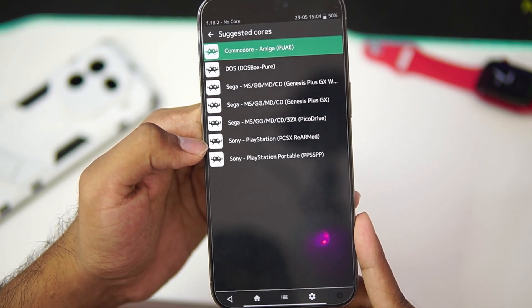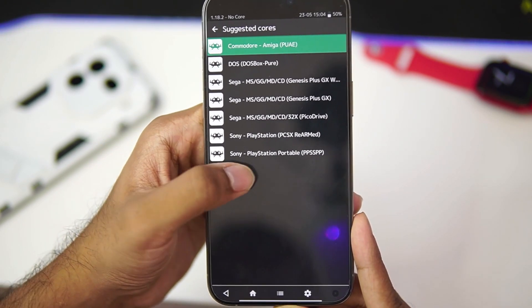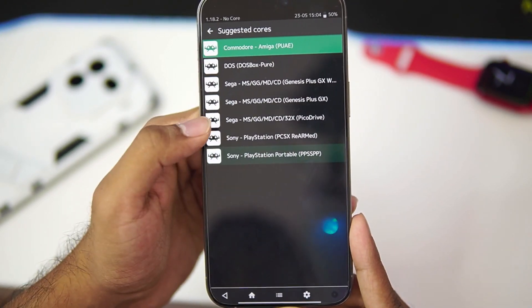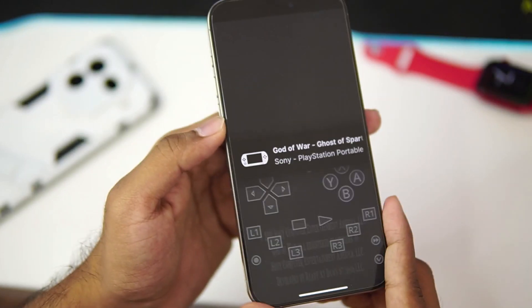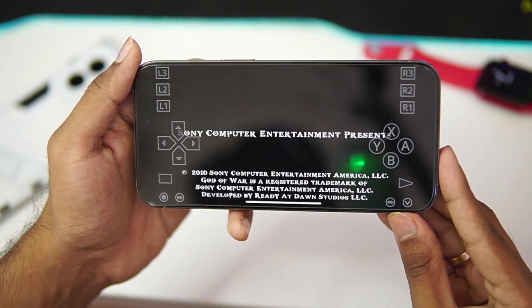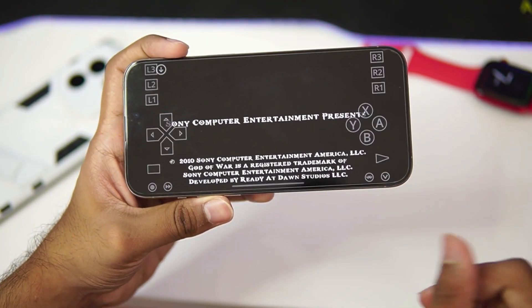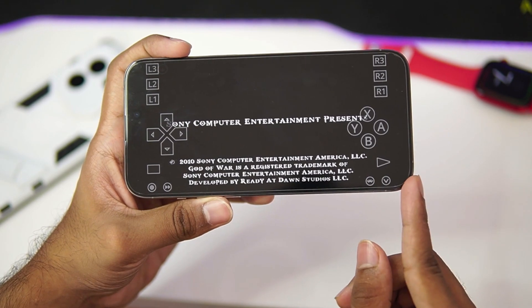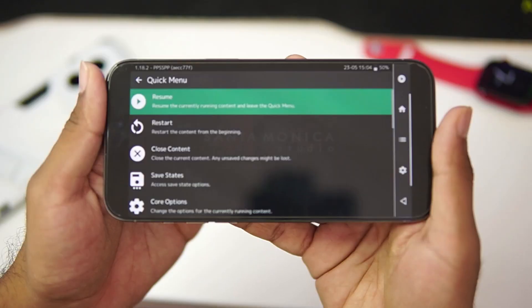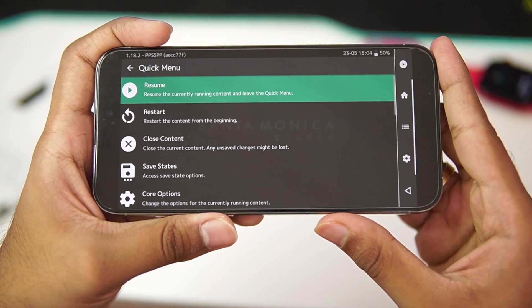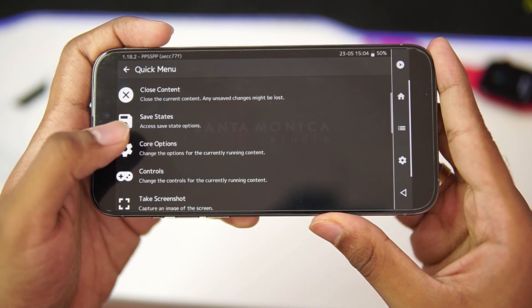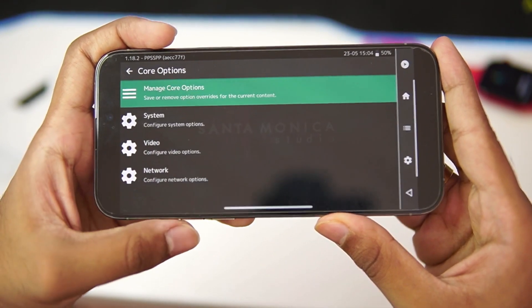As God of War Ghost of Sparta is a PSP game, we'll go with PPSSPP Core. After you tap on it, you'll be able to see that our game is about to start. Now one thing that I recommend you guys is to configure the core settings. As we are using PPSSPP, we'll need to set the best settings which are appropriate for it. For example, go to Core Options.